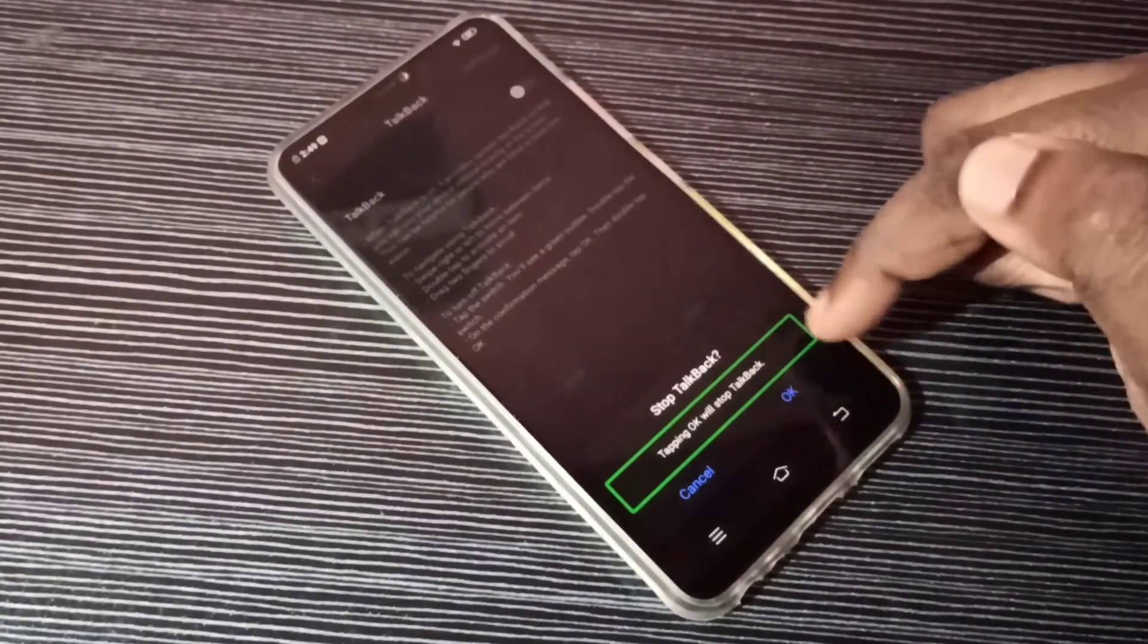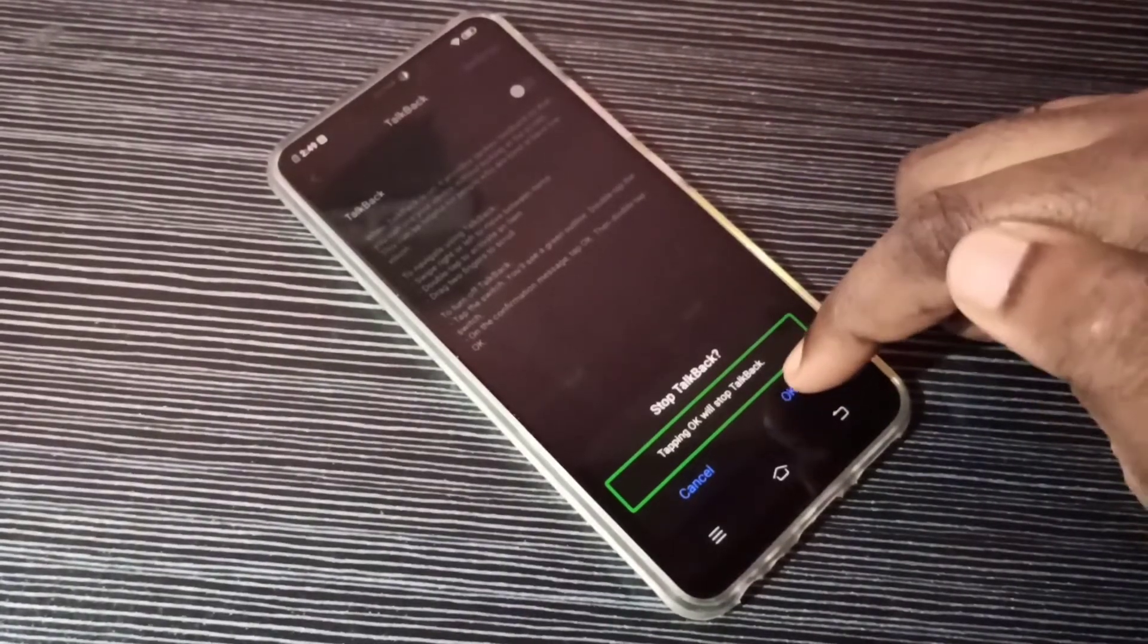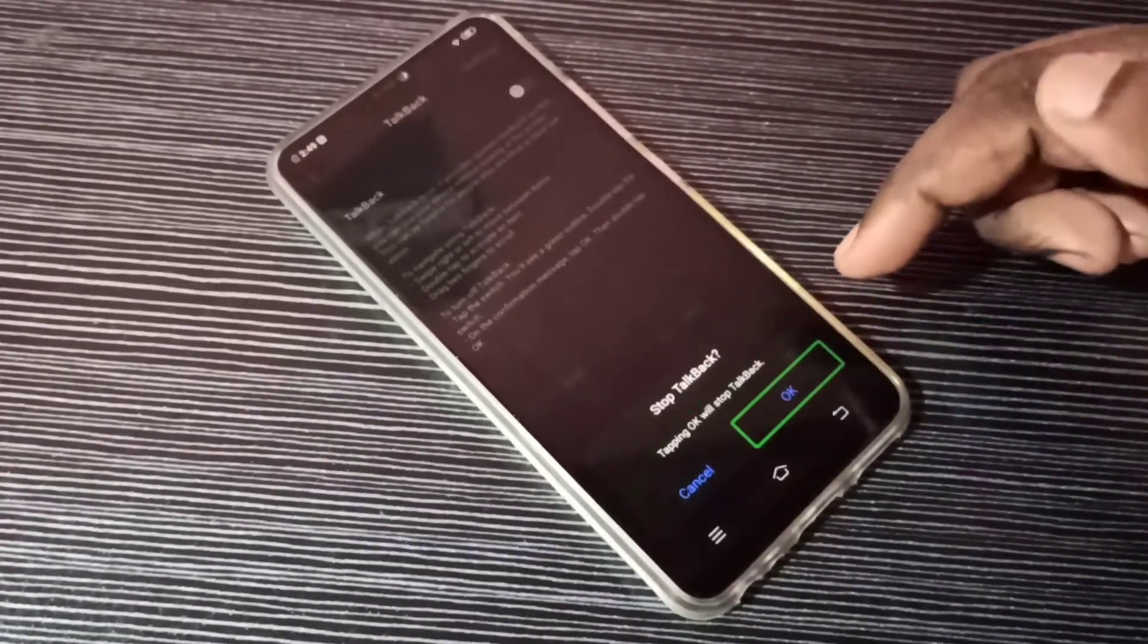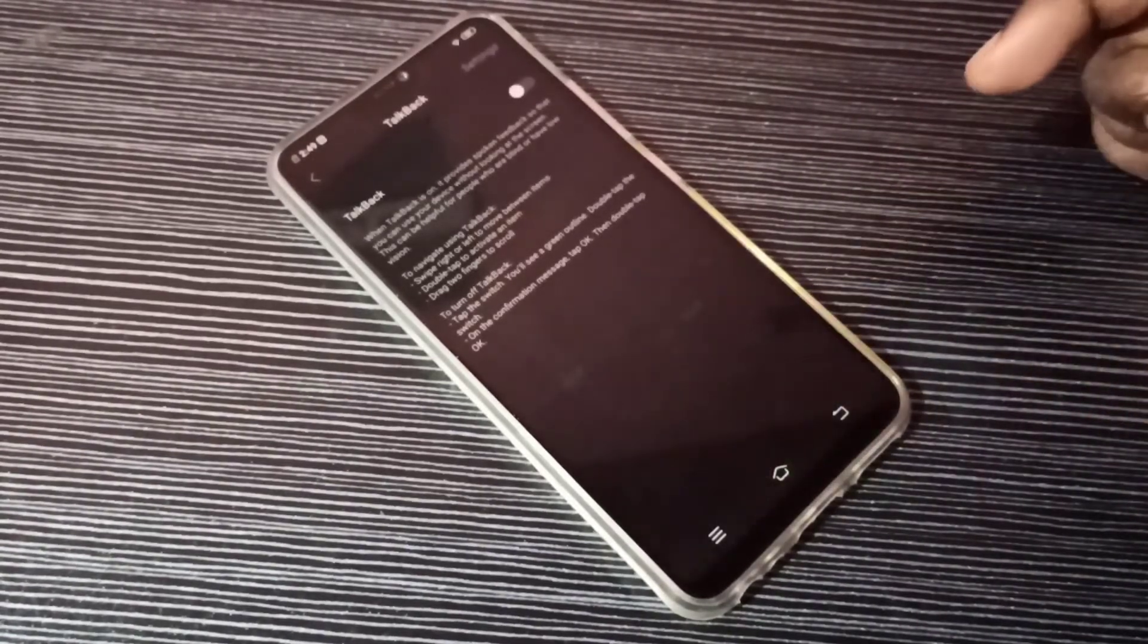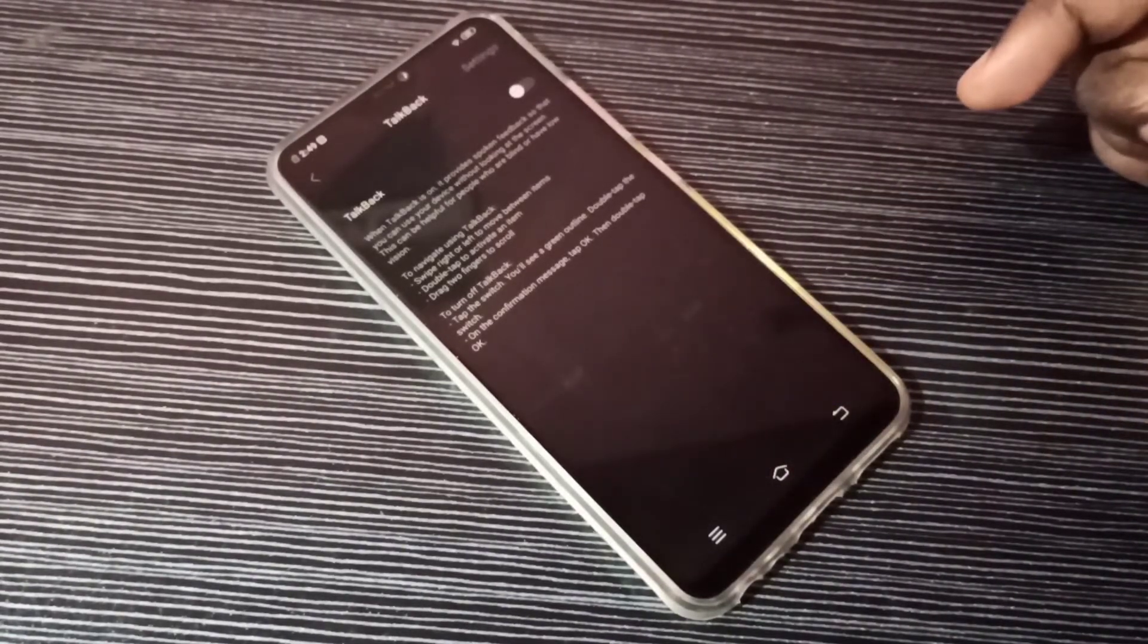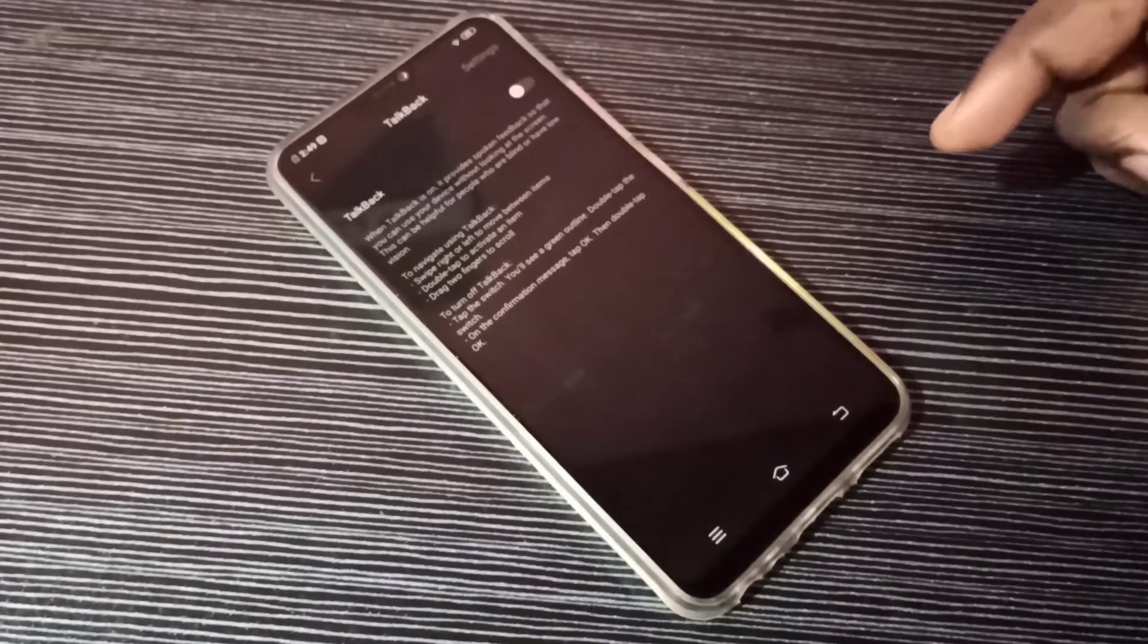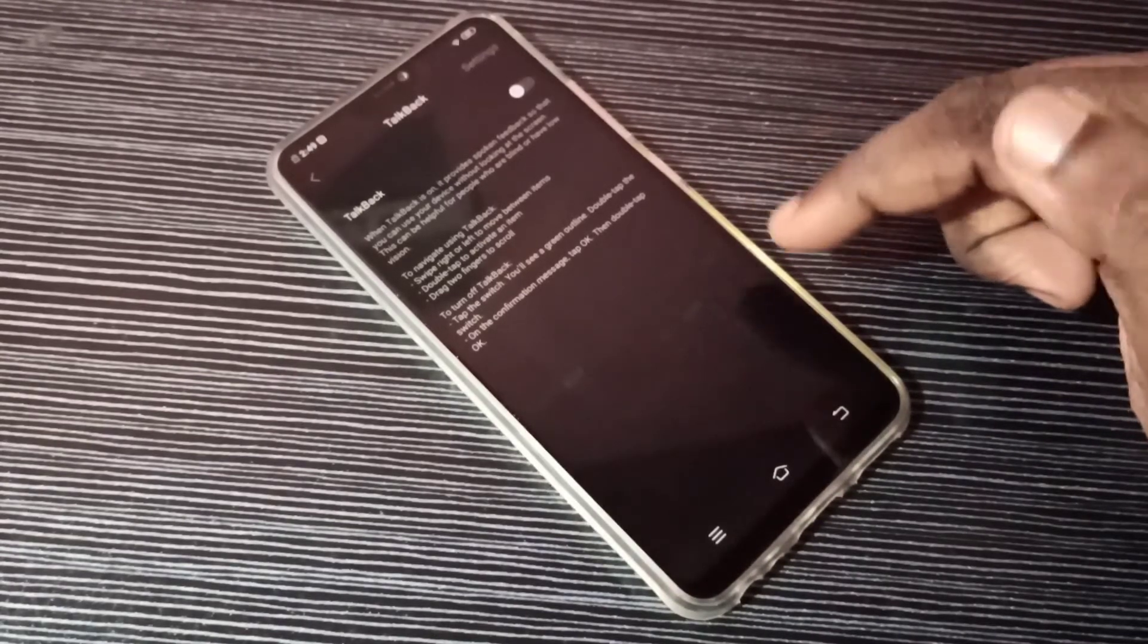Again, here also we need to do a double tap. OK, so now I enabled then I disabled it. This